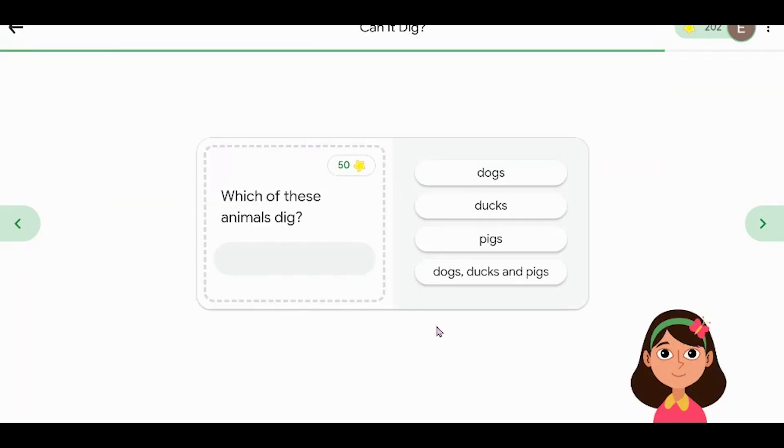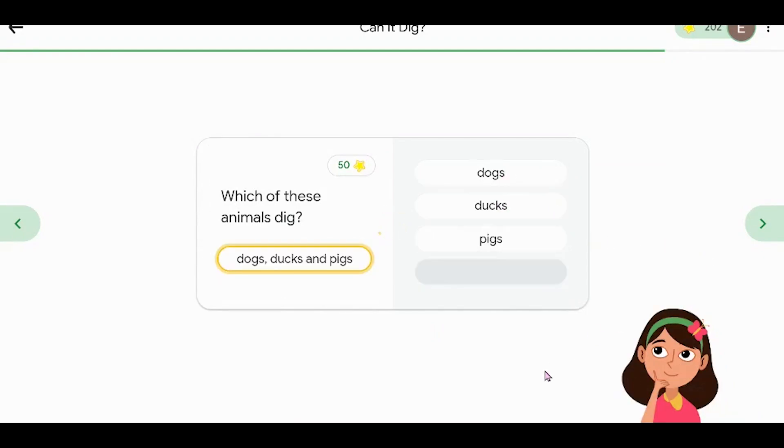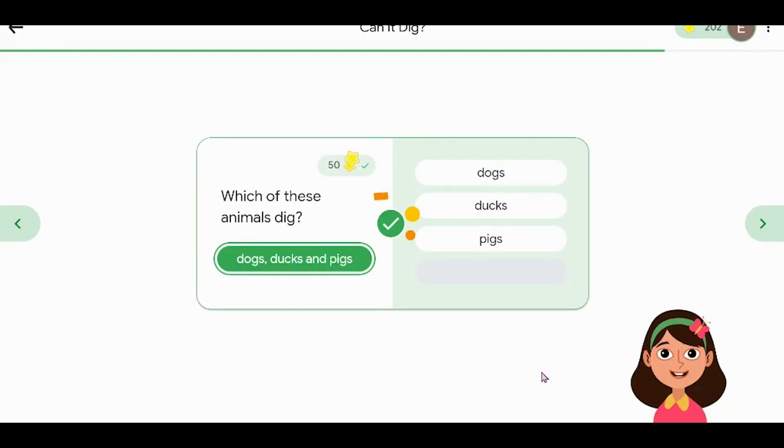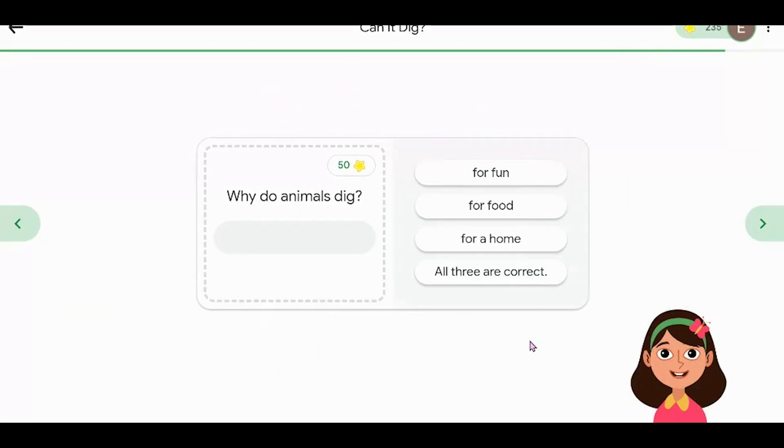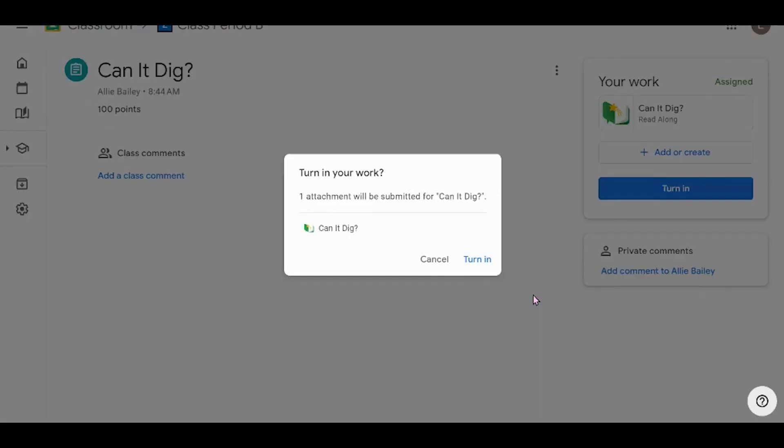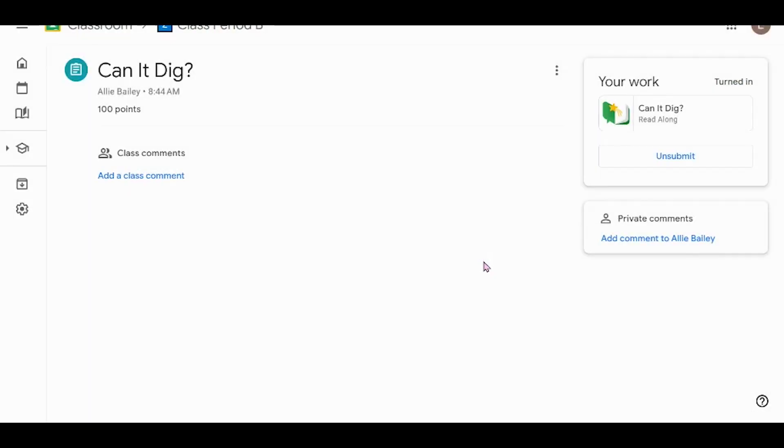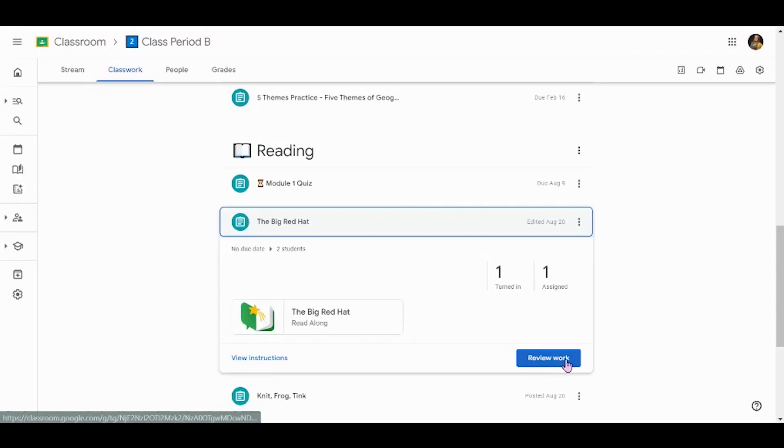At the end of each story, students will be asked to answer some comprehension questions. Some of these questions are click and drag. It does tell them if they get the answer right or wrong. Once students are finished with the comprehension questions, it does ask them to turn in the assignment in Google Classroom so that you know it is ready for your review.